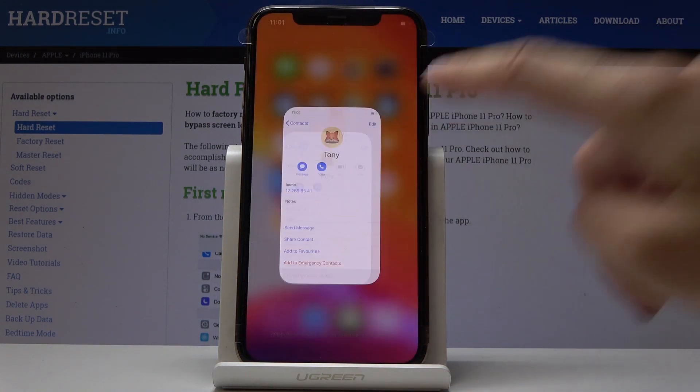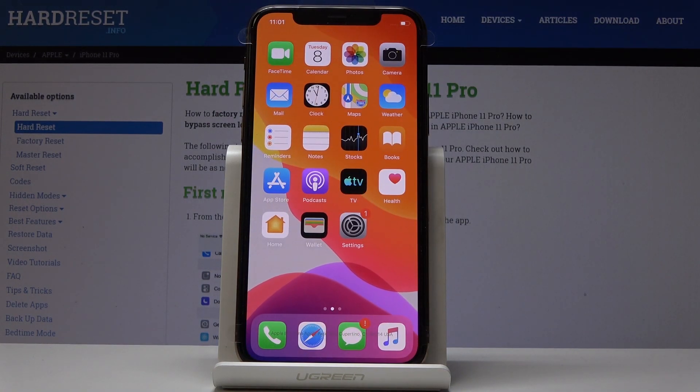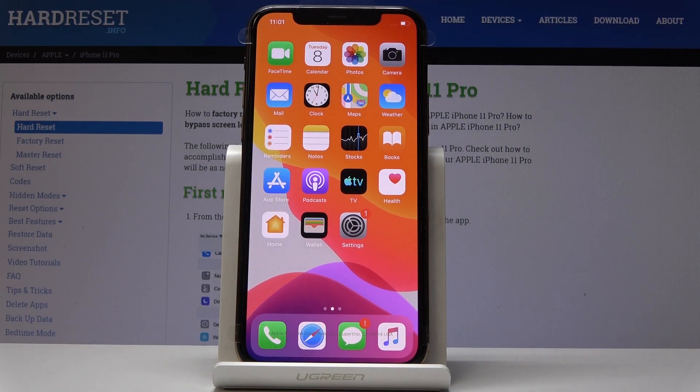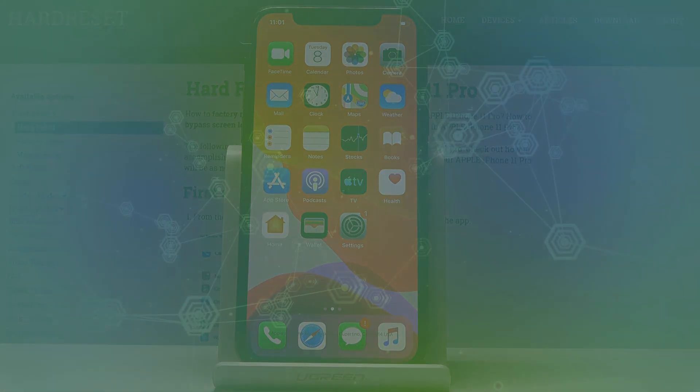So that's actually all — you can add a photo to a contact on your iPhone 11 Pro. Thank you for watching, please subscribe to our channel and leave a thumbs up.